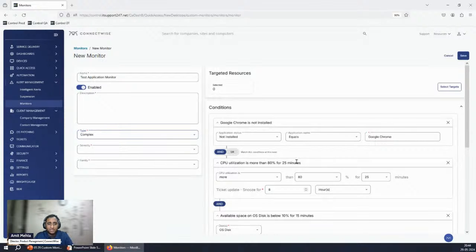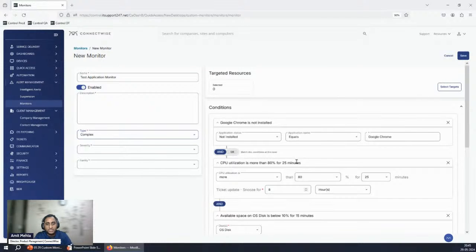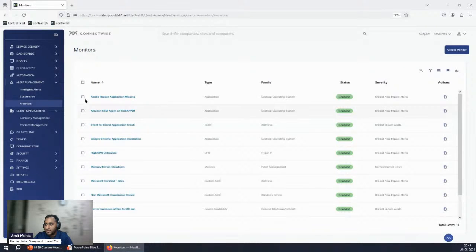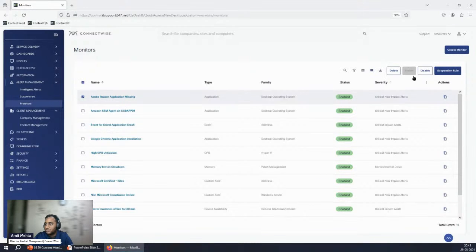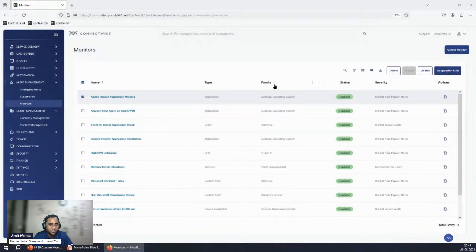We also cover suspensions — you can create and set a suspension if you want to ignore certain criteria during a specific time period. You can also select specific monitors and disable them when you no longer need them, or put them in a suspension state.